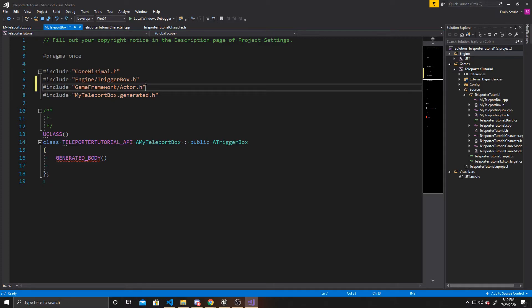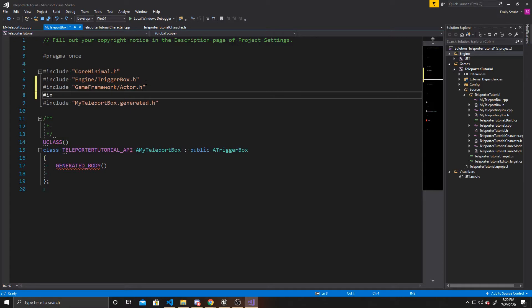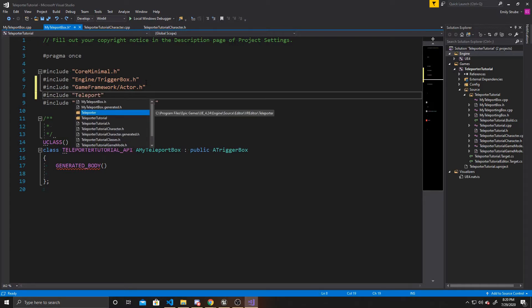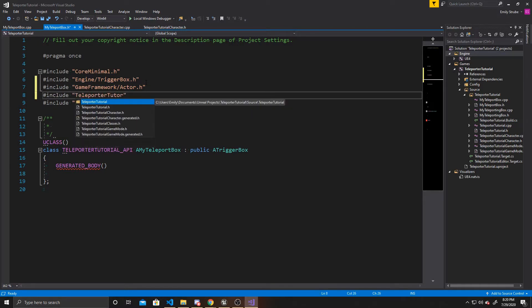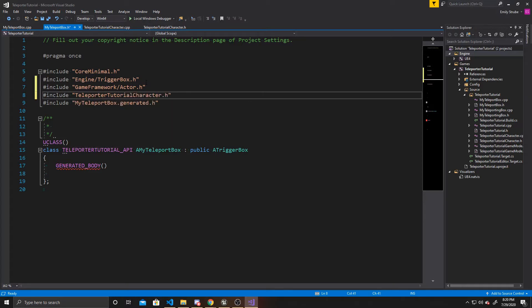The next include is going to be project specific. For mine, it's going to be TeleporterTutorialCharacter.h — essentially your project name and then Character.h. If you're unsure what to look for, it's over in your scripts on the right, and you'll look for the one that has Character at the end.